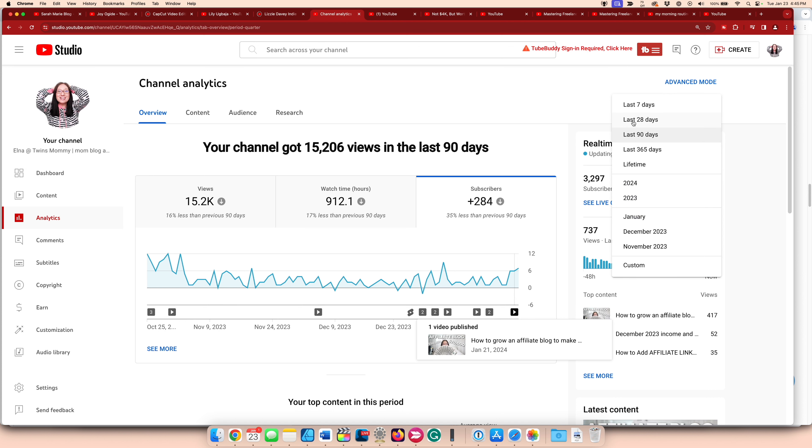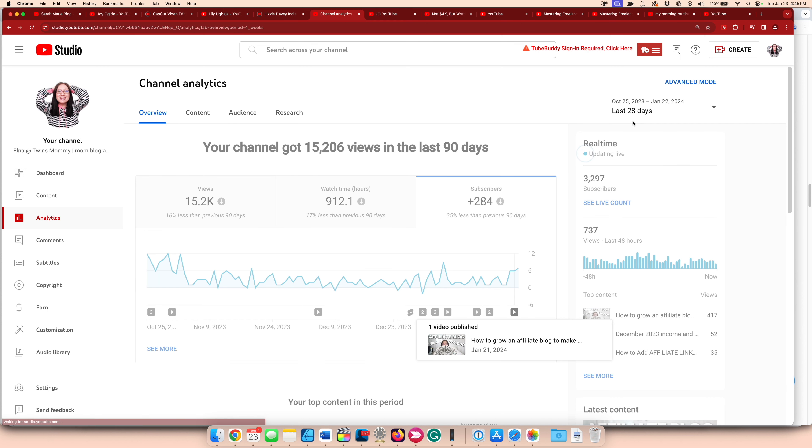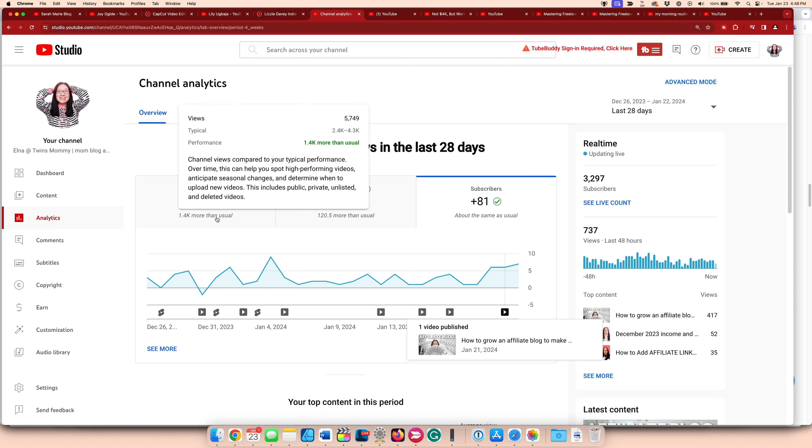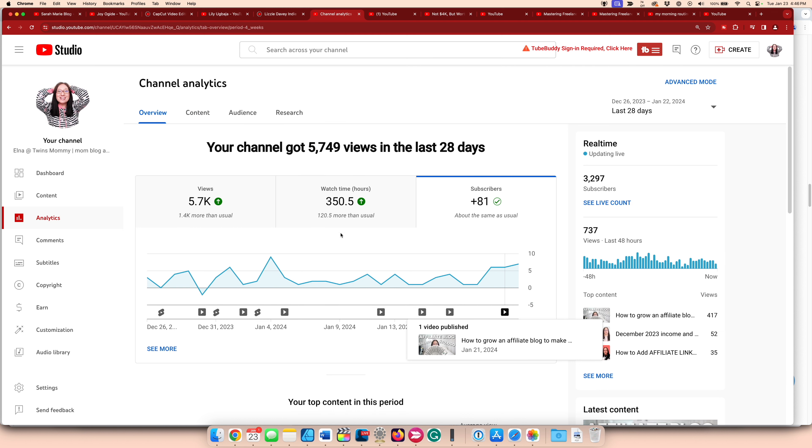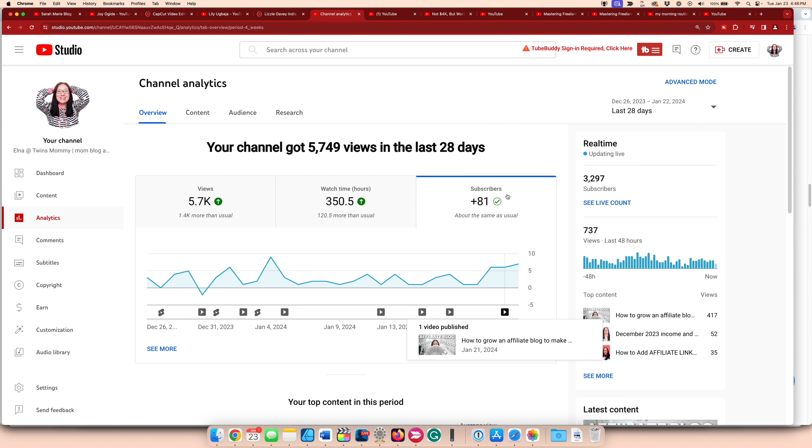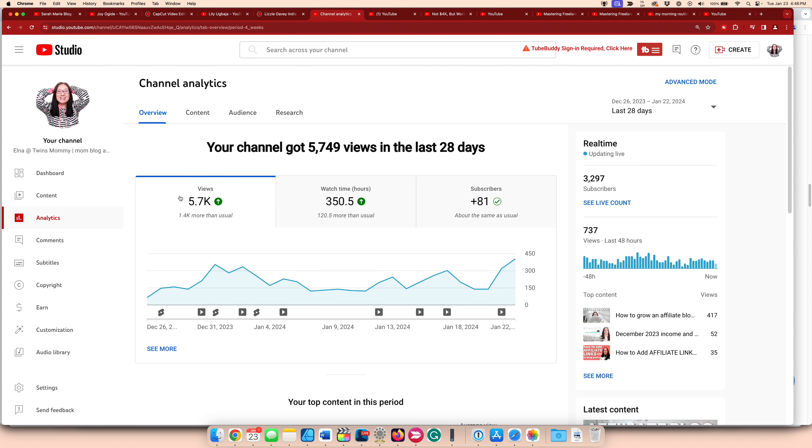If we look at the last 28 days, then I have about a thousand more views than normal. I have about 120 more hours of watch time more than normal and about the same subscribers. I am growing my channel steadily by posting more frequently.